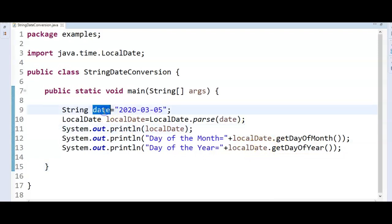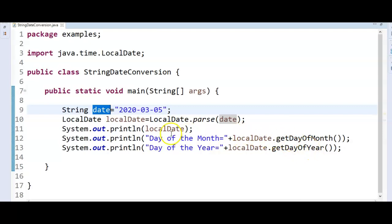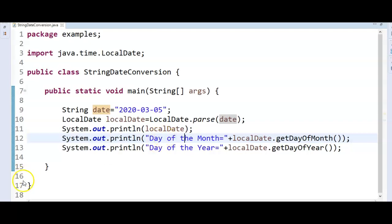Finally, we have converted the date string to date, and finally by using this date object we have extracted the day of the month and the day of the year. So hope you understand this. Thanks for watching my video. If you like my video, don't forget to subscribe to my learn with Krishna Sandeep channel.